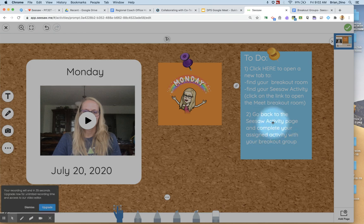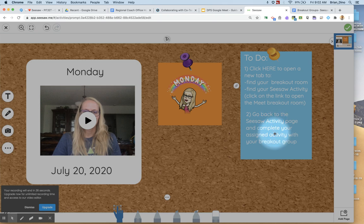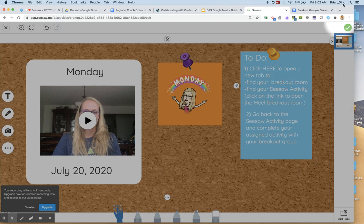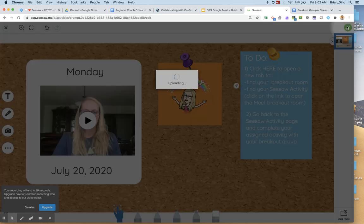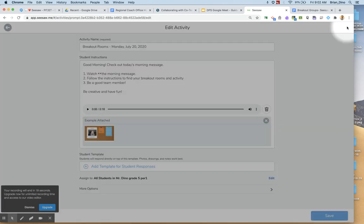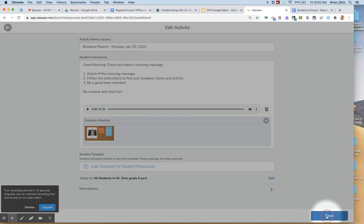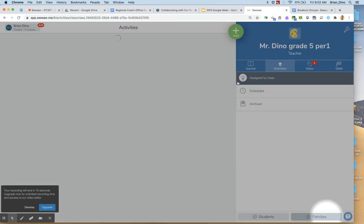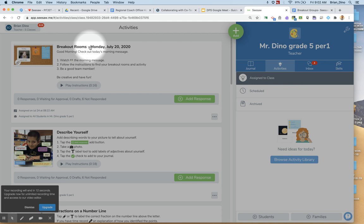You don't need to do this second step if you just want to establish the students going into a breakout room. I'm going to save that example and now save that activity and now it is there in the student feed.